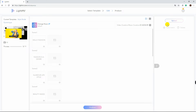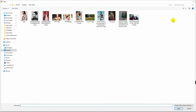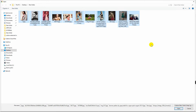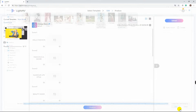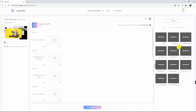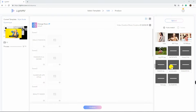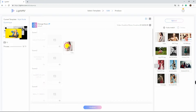Afterwards, click Upload Photos and select the photos you need. Or, you can just drag and drop the photo to upload.